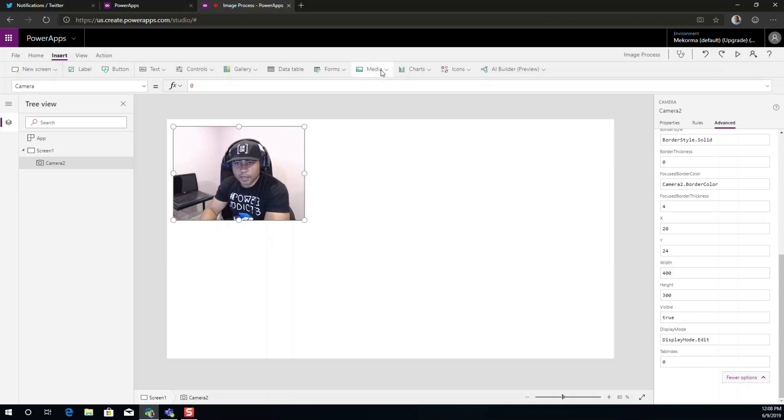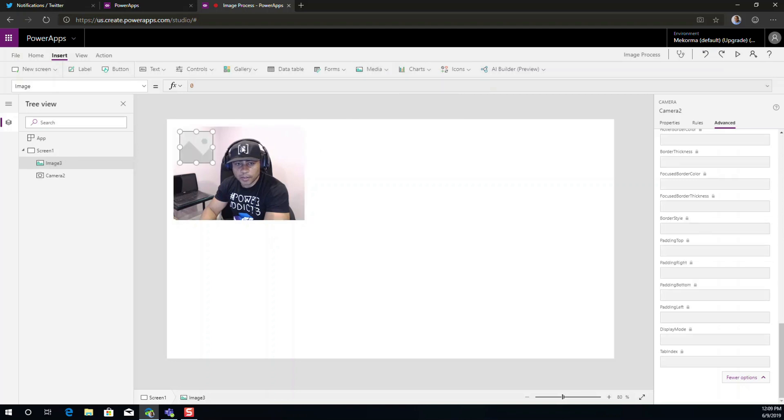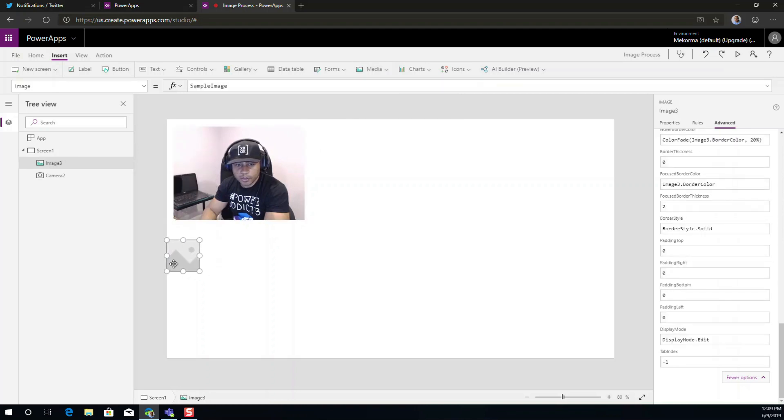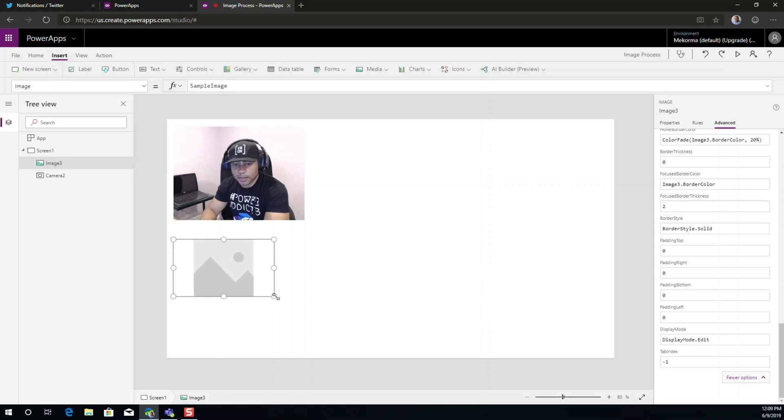I'm also going to add an image control here and the purpose of this image control is to show what our camera is capturing.